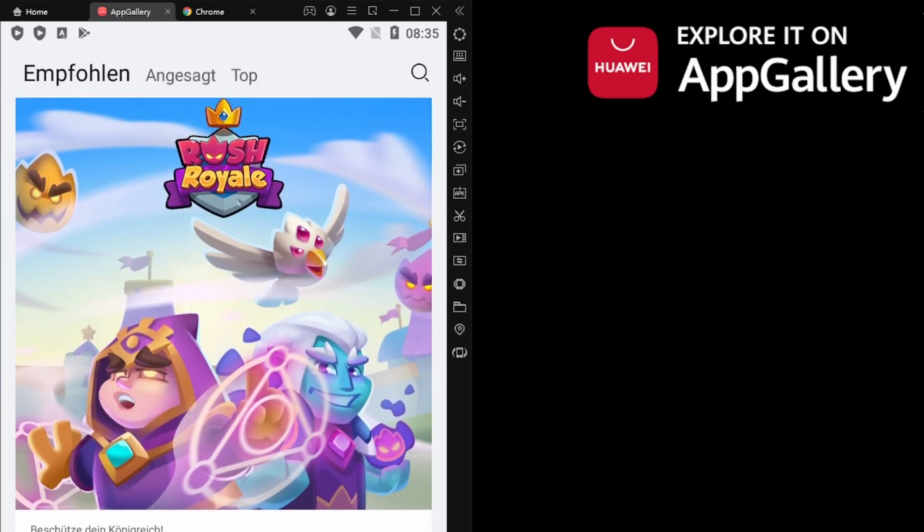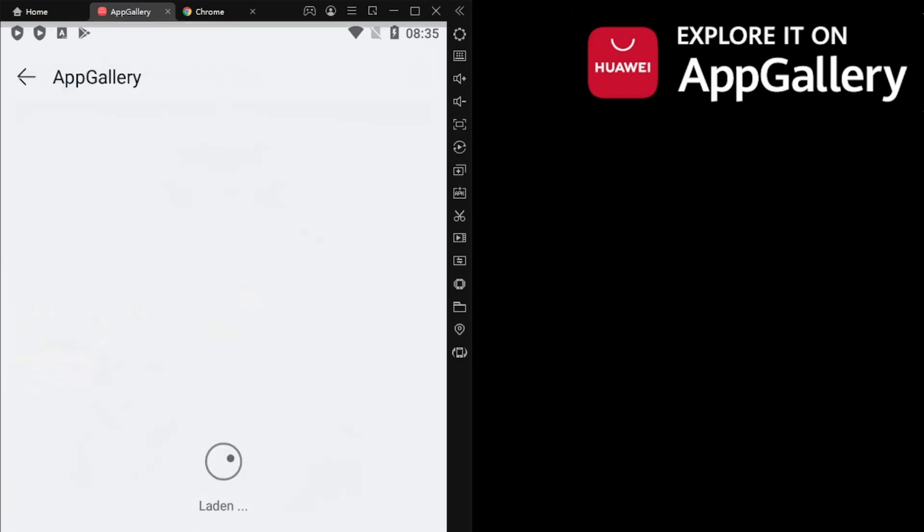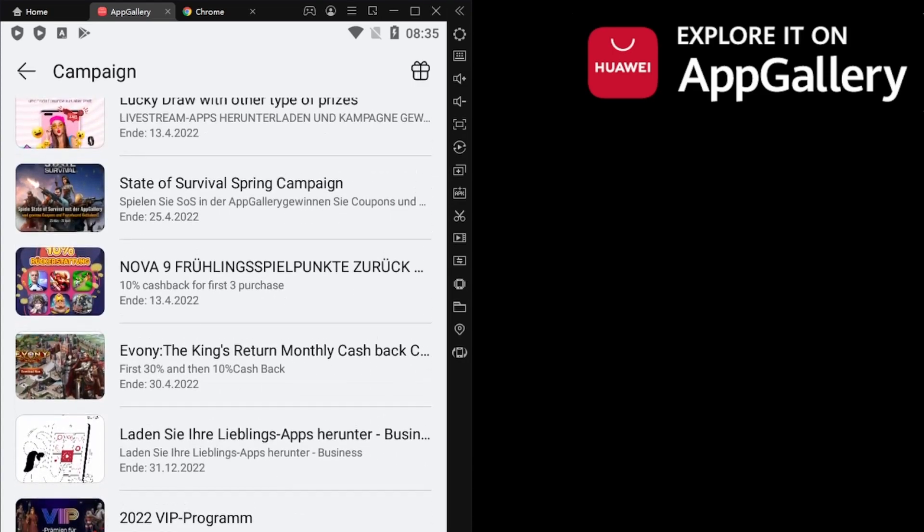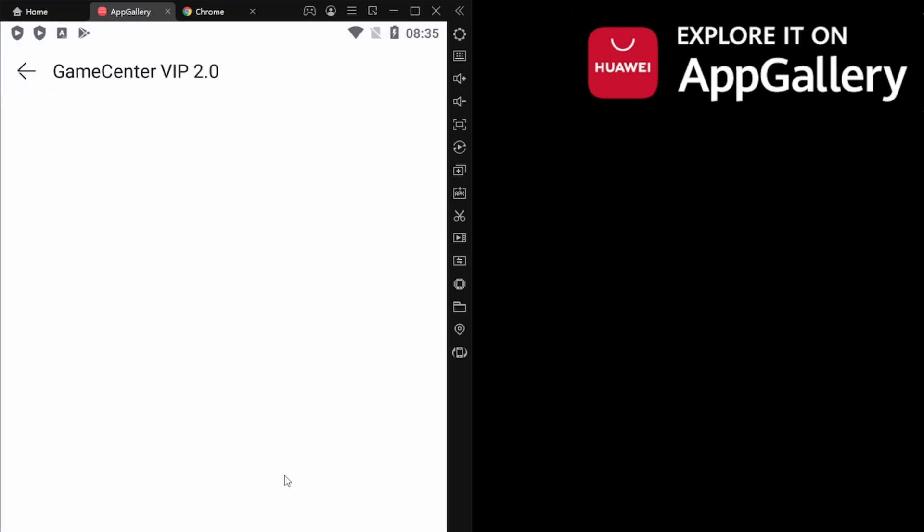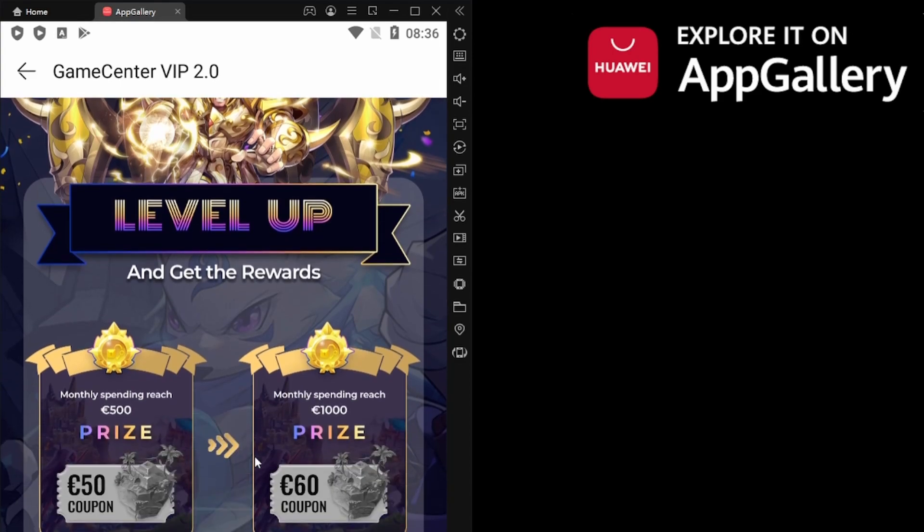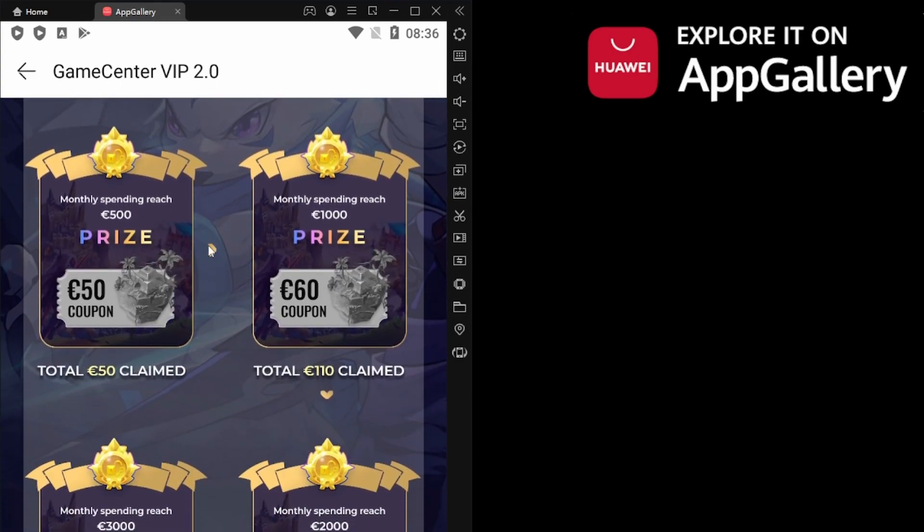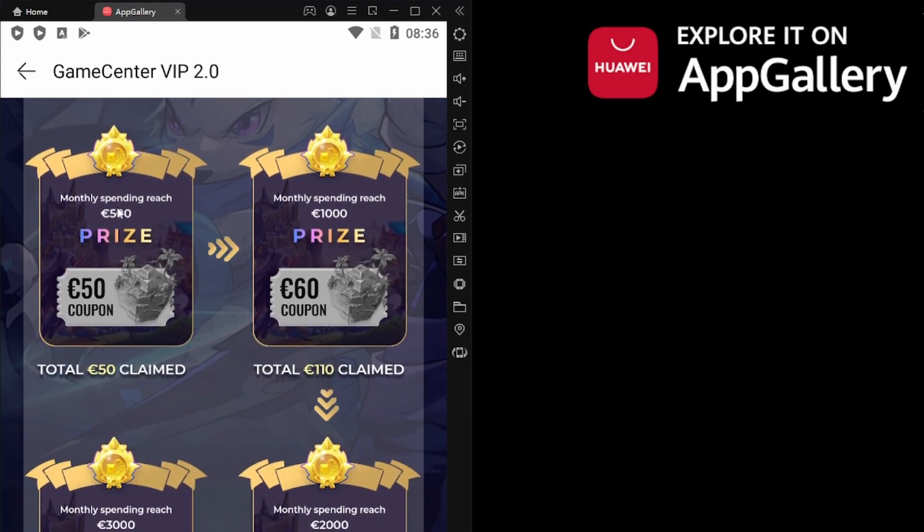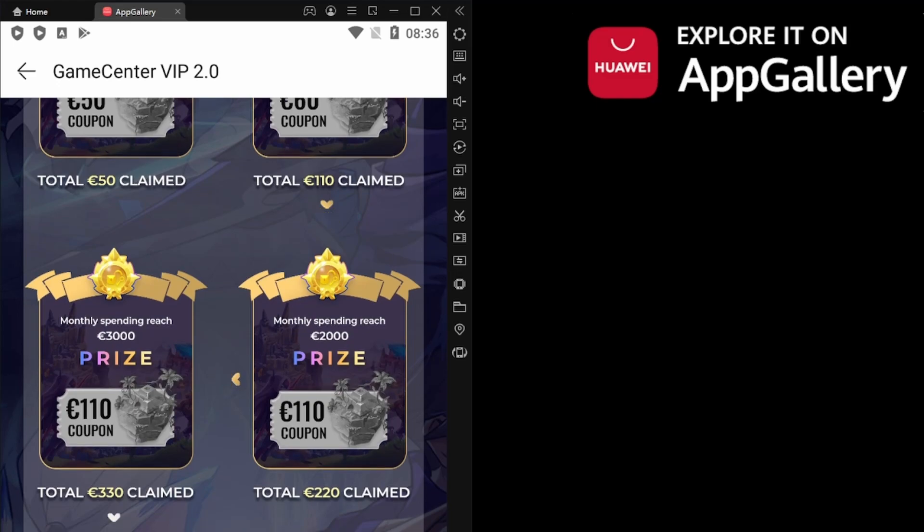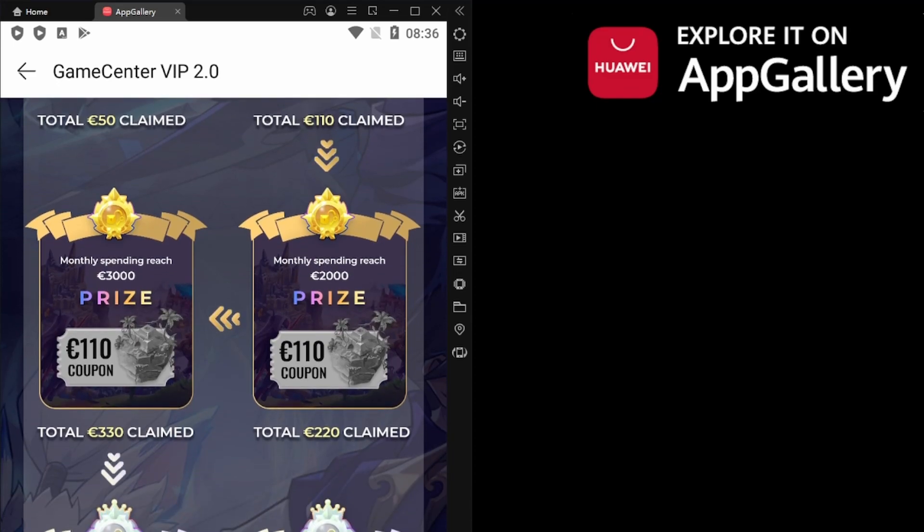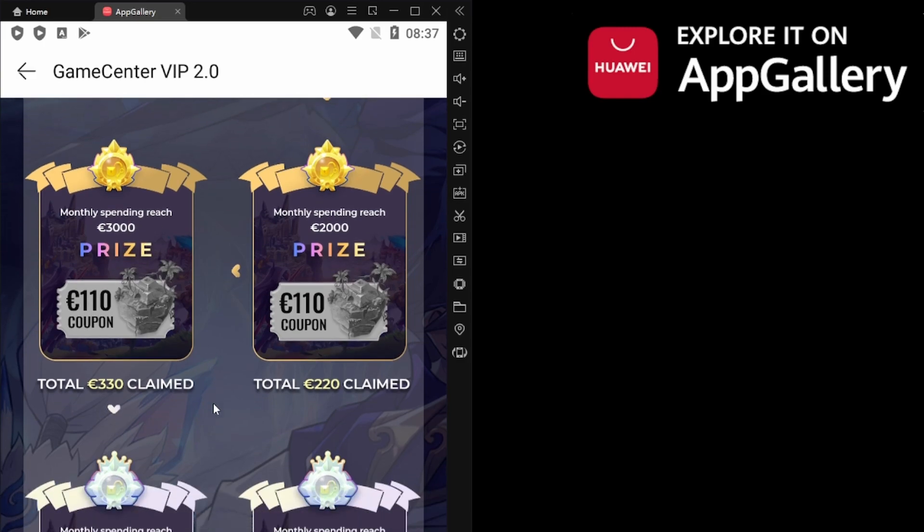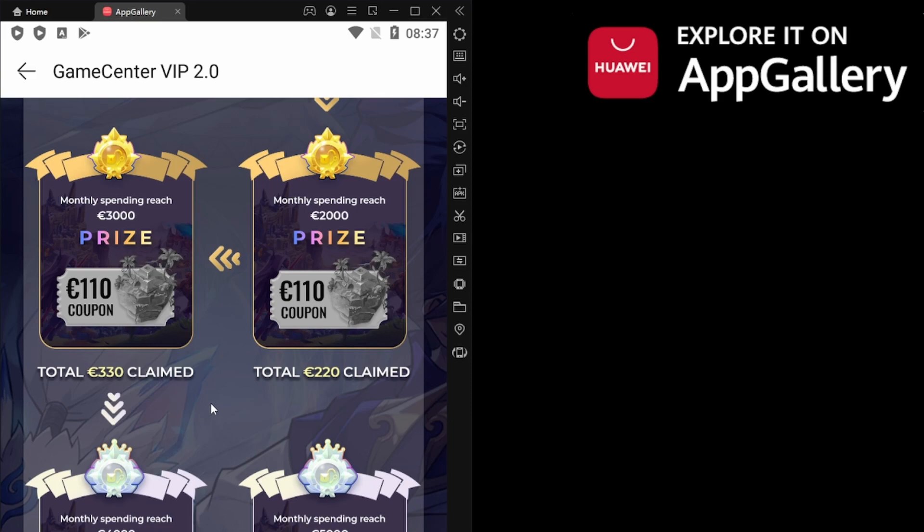Yeah, here it is. Go on actions, action campaigns, whatever. And the VIP program which is awesome I think. So here we have the VIP program. If you spend 500 euros in one month you get a 50 euro coupon. If you reach 1000 you get another 60 euros. For 2000 you get 110 euros again, so it's stackable. Yeah, you get all of them. For 3000 you get another 110. So that's almost 11 percent.